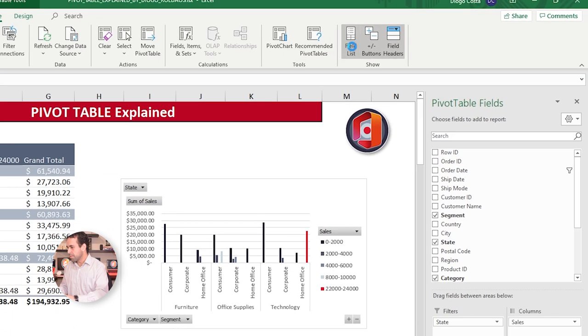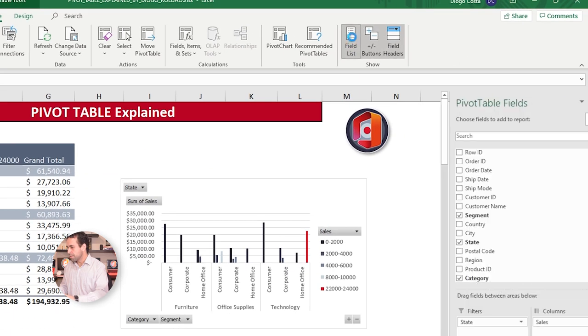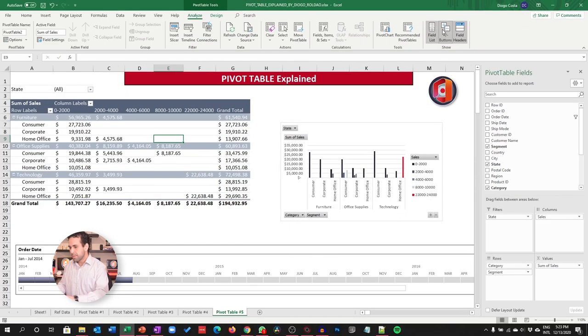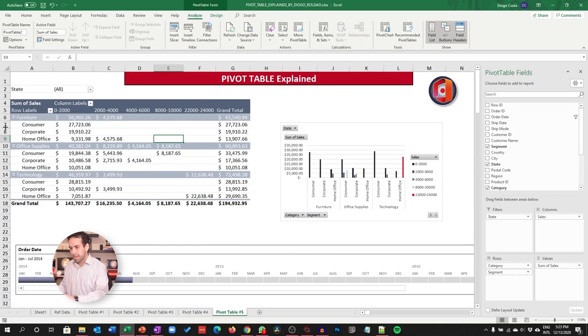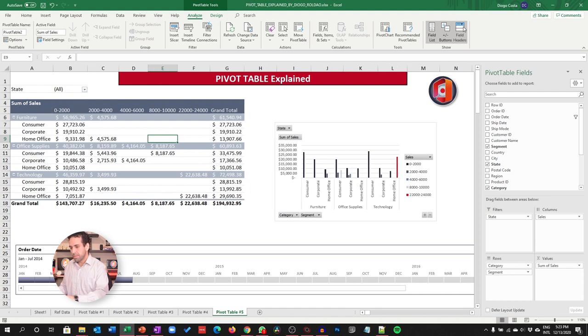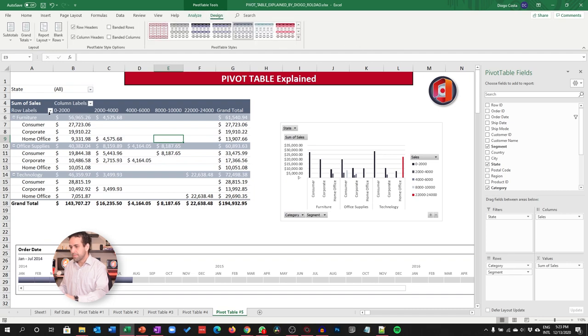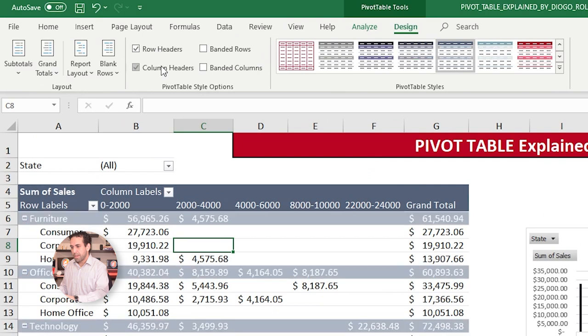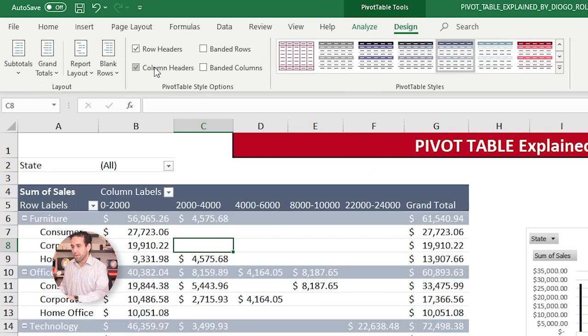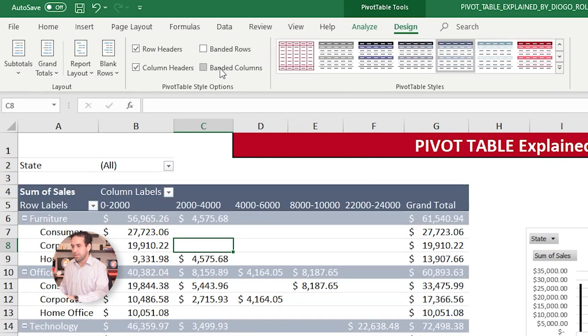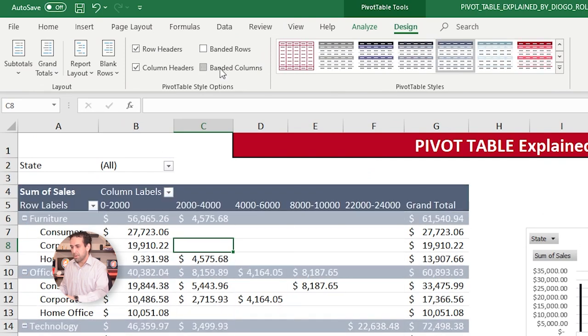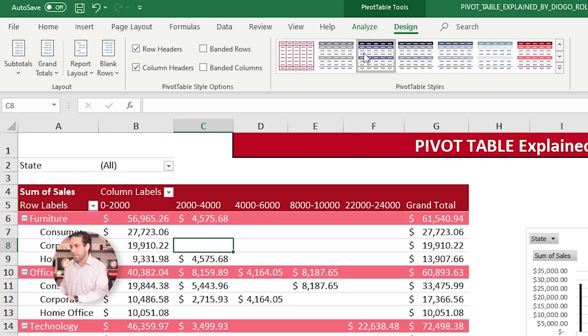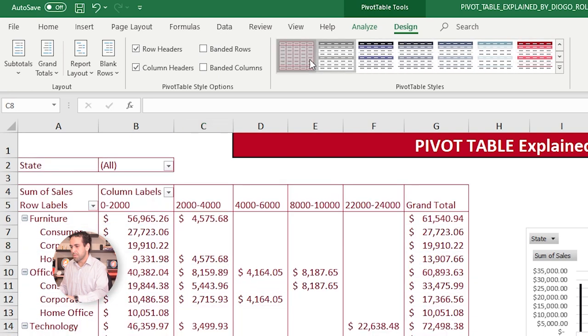And here on the very right are the panels that we already spoke about. The filter list, the buttons that affect here, the Pivot Table, and the field filters, the filters here on the head. These are these buttons here about. Design, it's very simple. It's just how the Pivot Table is being presented. If you want a row header, if you want a column header, if you want a band on the rows, you want a band on the columns, and here are the design of the Pivot Table.